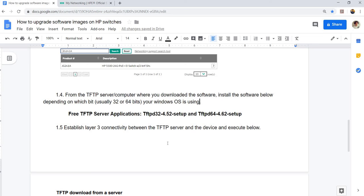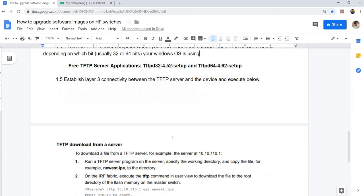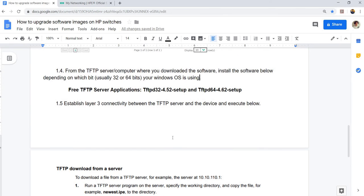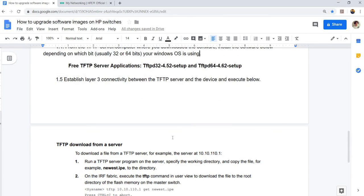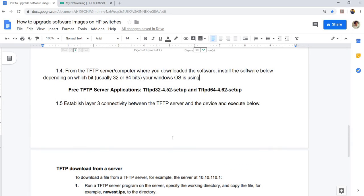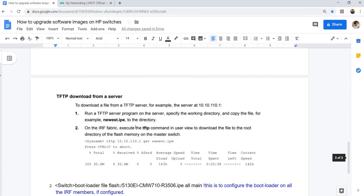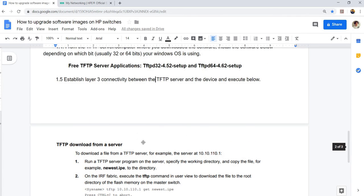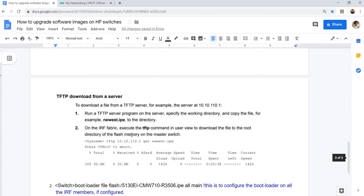You need to establish layer three connectivity between the TFTP server and the switch that you are going to upgrade. And this is the procedure on how you can download an image from a server.